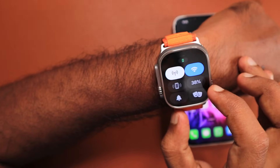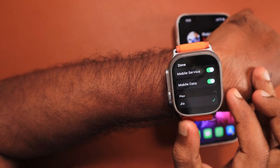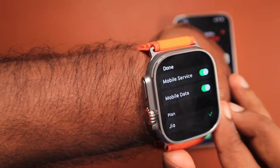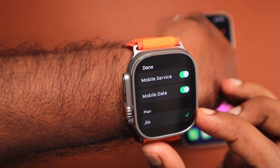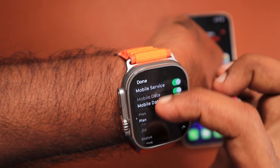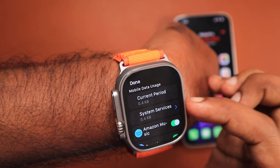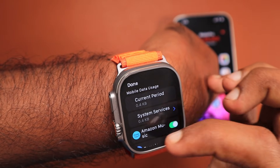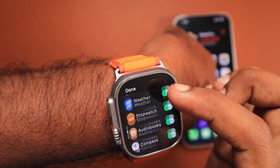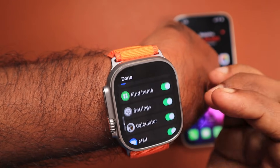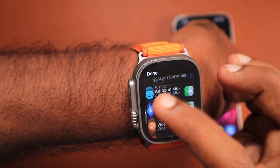You can access mobile data usage statistics anytime from the Watch app. Let's go to the Apple Watch to see how it shows in the status area. When you tap on it, you can see it is configured with the Jio plan and Mobile Service. There is also a mobile data toggle — if you want to turn it off when roaming or to save battery when the iPhone is nearby, that control is available.